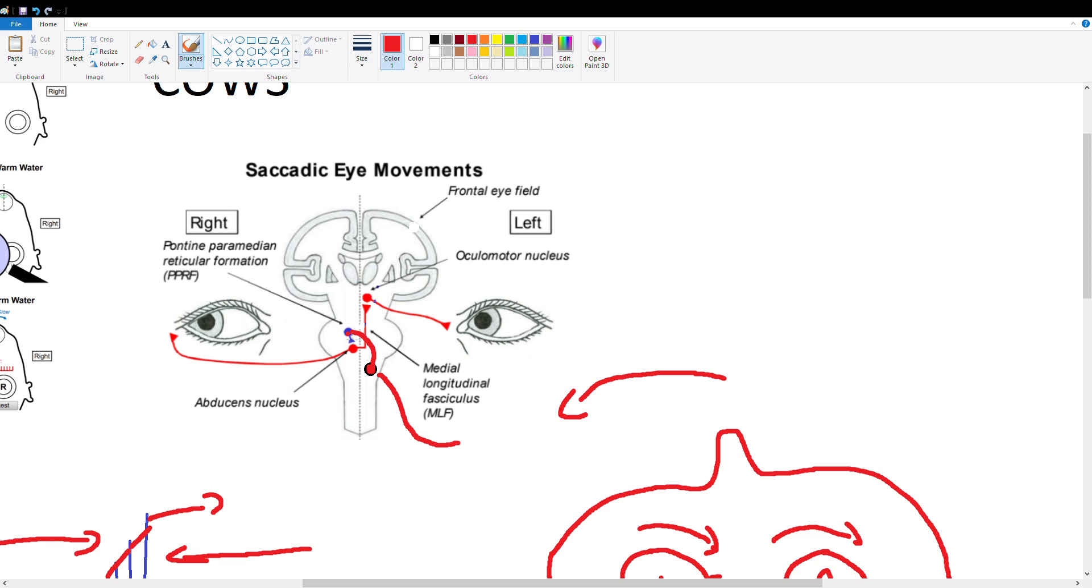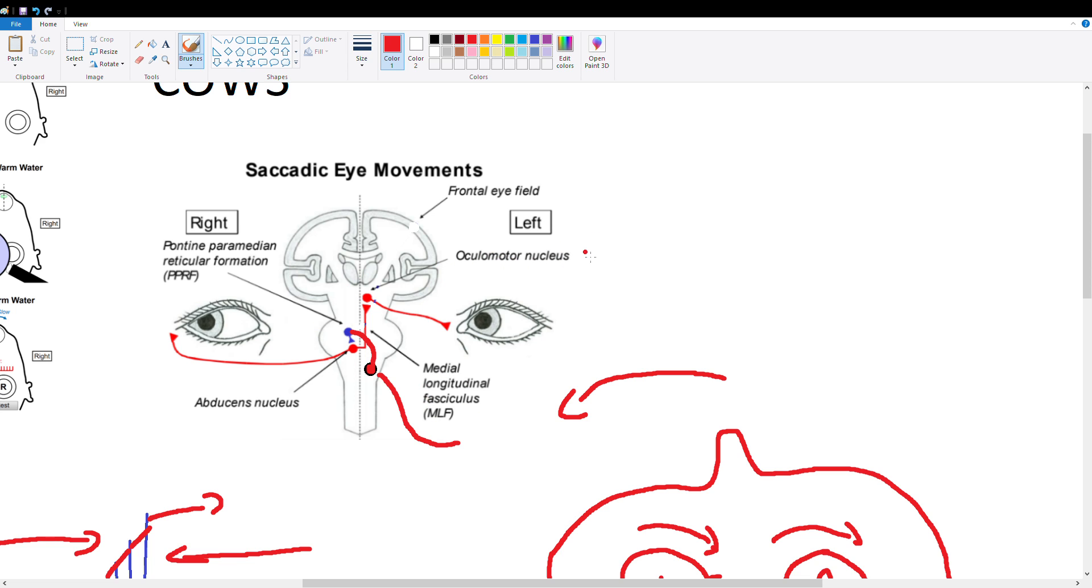So remember, this signal crosses to the right PPRF, activates the right abducens nucleus—so that's cranial nerve 6 if you remember that—and it's going to activate abduction of the right eye. So your right eye is going to look right. And it also is going to cross back over and ascend using the MLF, the medial longitudinal fasciculus, to our oculomotor nucleus in the diencephalon—so that's cranial nerve 3. Cranial nerve 3 is going to activate the medial rectus of our left eye.